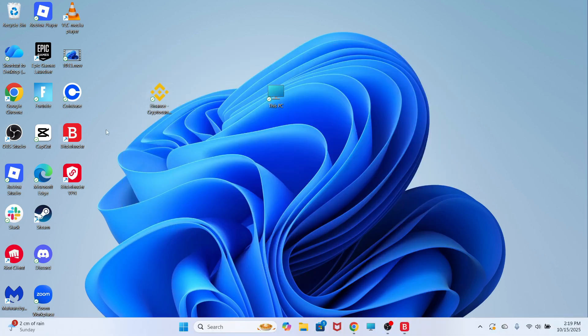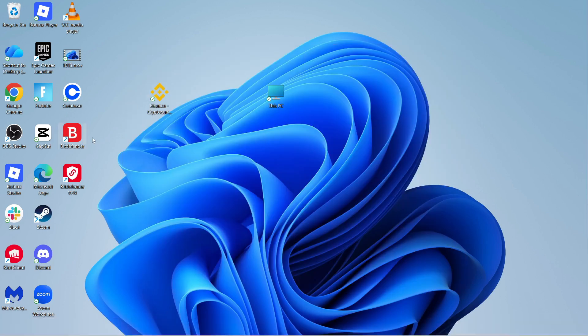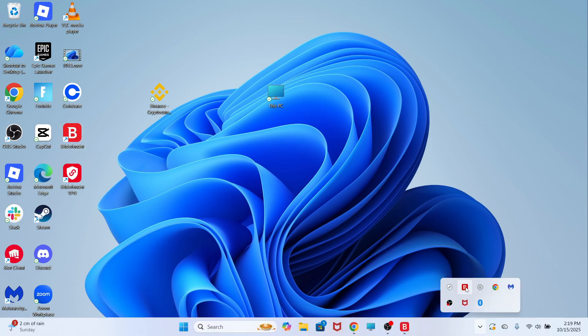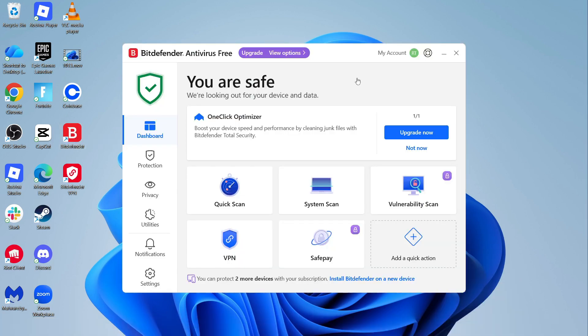The first thing you need to do is come and load up Bitdefender on your computer. I already have this open in my taskbar in the bottom right hand side. Once you're on this page,